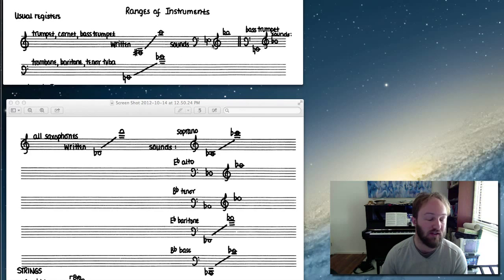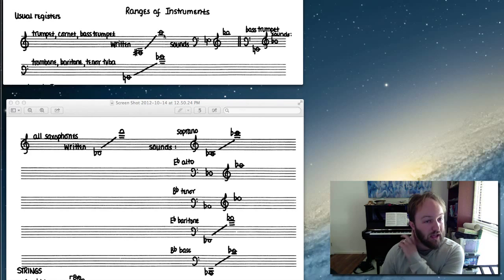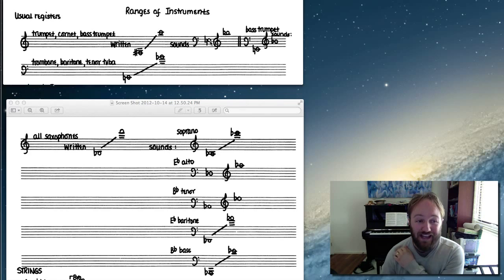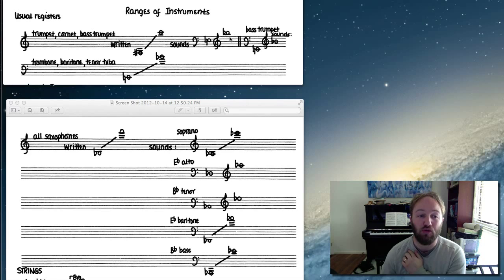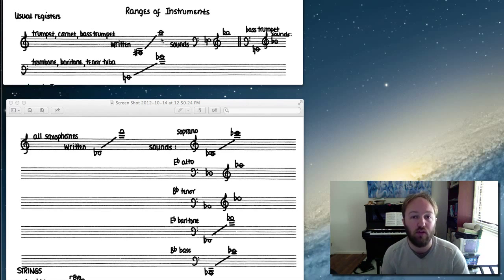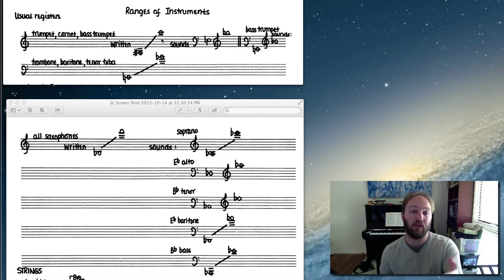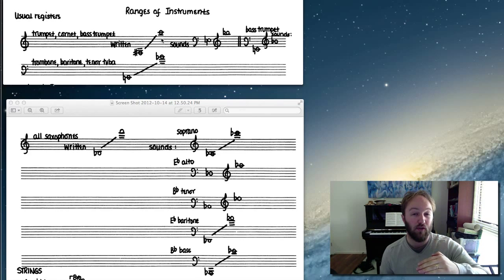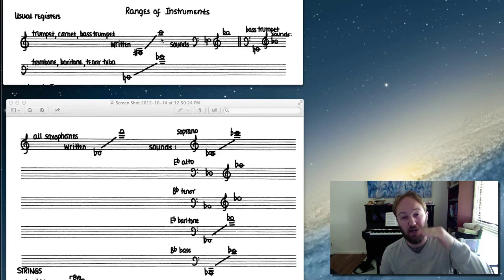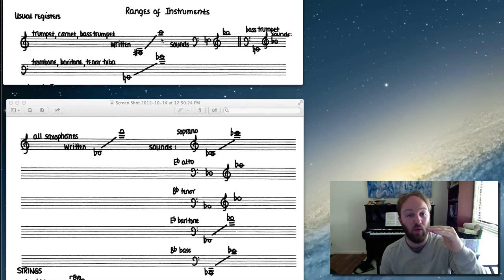So its written range is F sharp to C, but the sounding range is E natural below this F sharp - notice the clef change here - up to B-flat below C two octaves above middle C. So because the trumpet sounds a major second below, when we're writing for it, remember we need to write at a major second above the note that we want to hear.